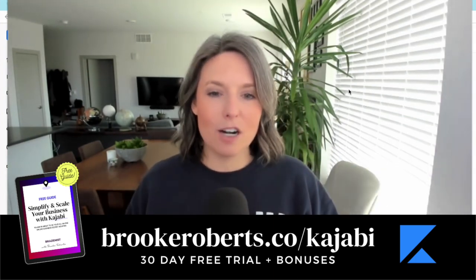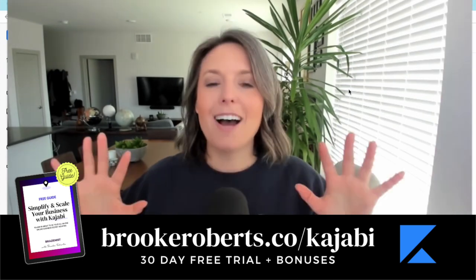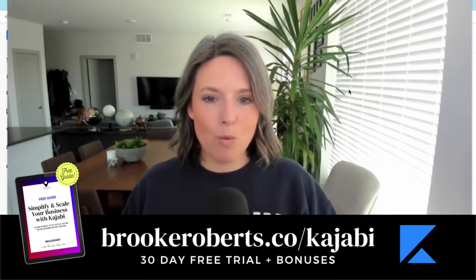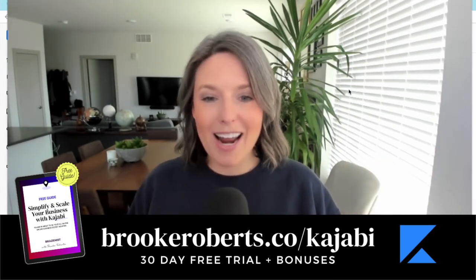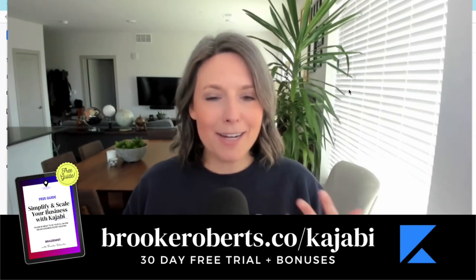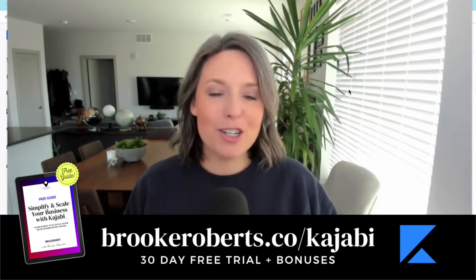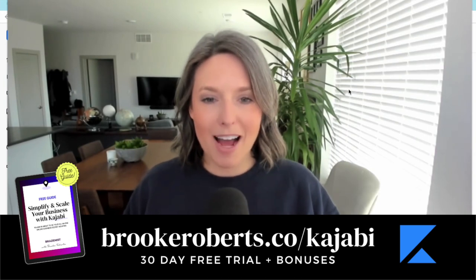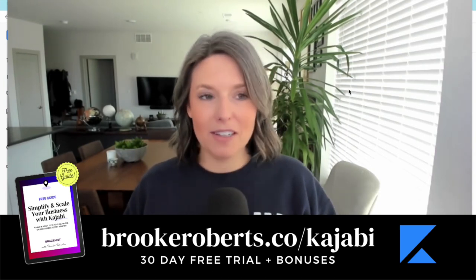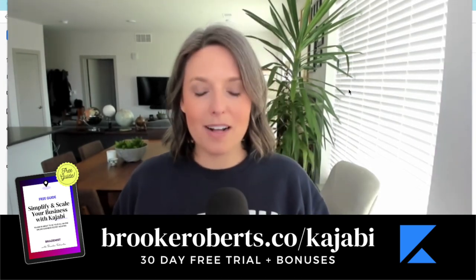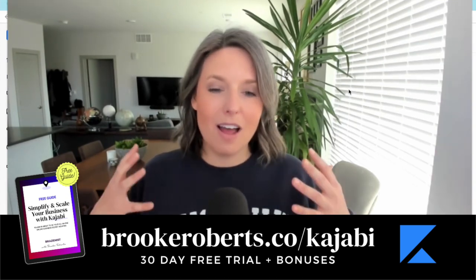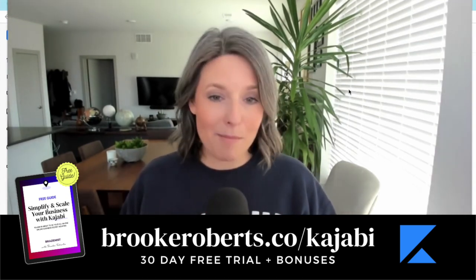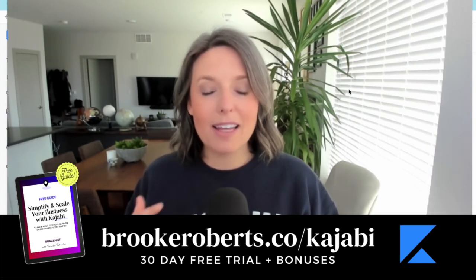If you want to get started with Kajabi, if you're just getting started and ready to dive in and you want 30 free days to try it out and tinker with Kajabi, get your settings all right, I encourage you to use my link down below—brookeroberts.co/kajabi. Now it is an affiliate link, but I only recommend products that I use every single day that I love and would recommend to my mom if she asked me.